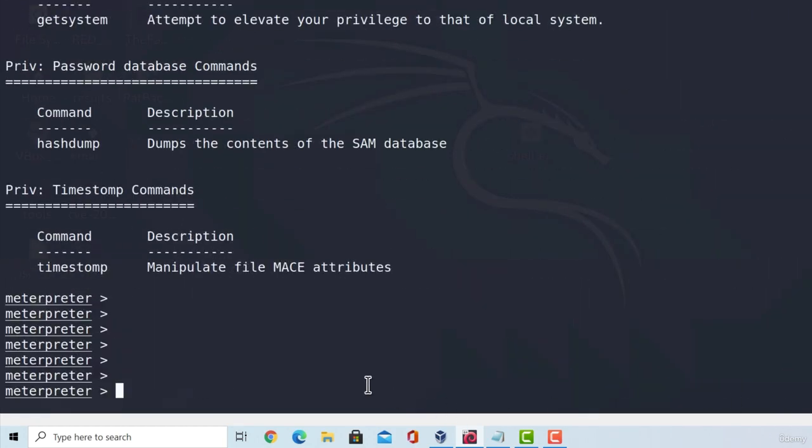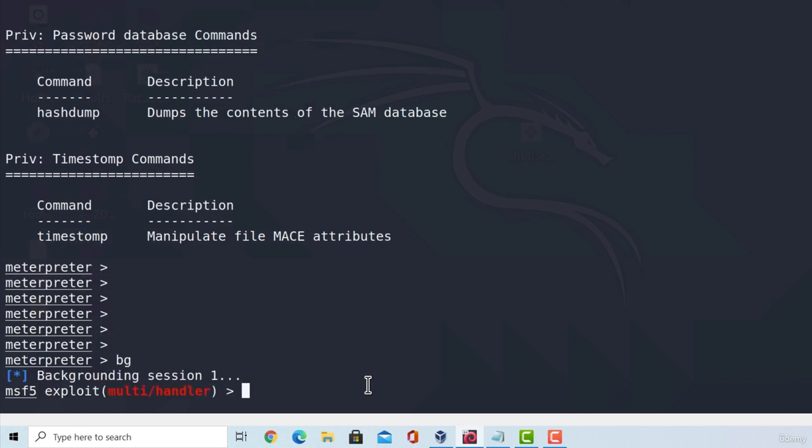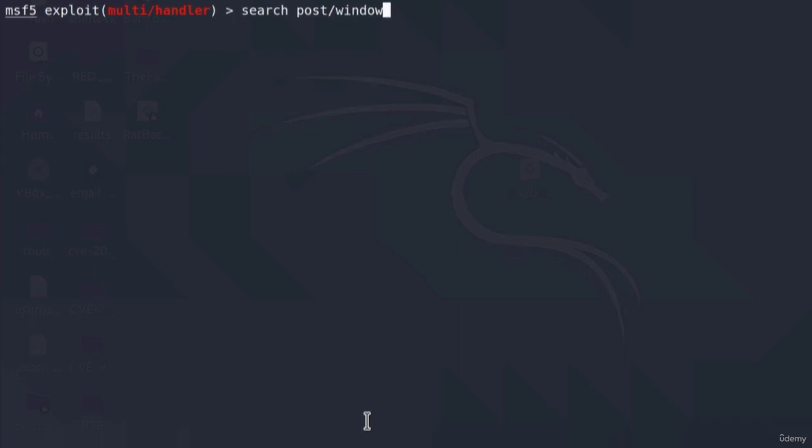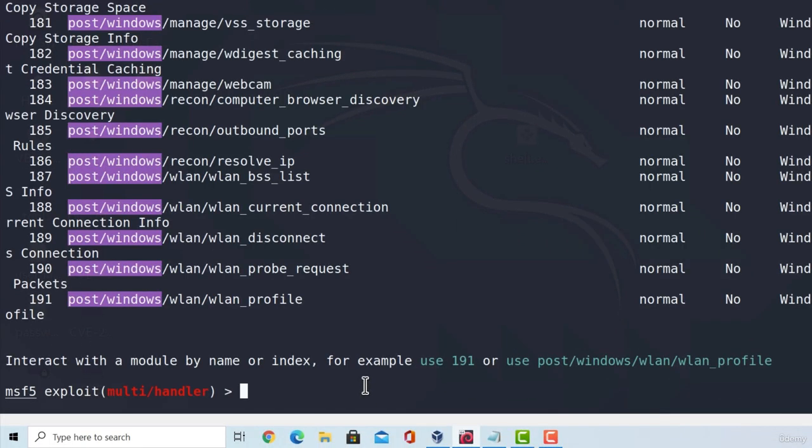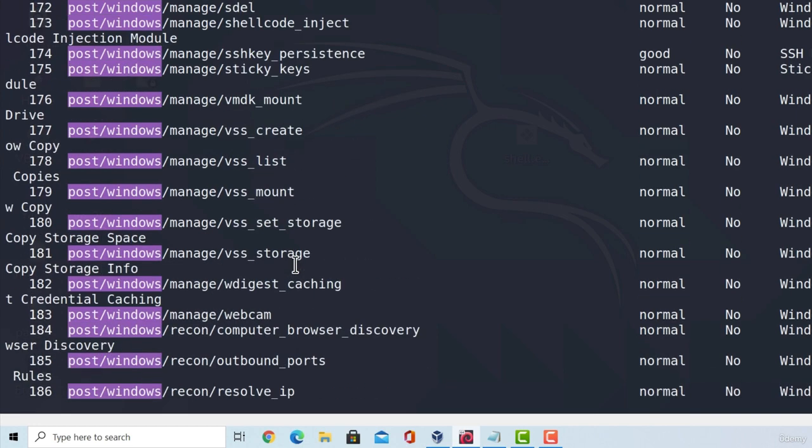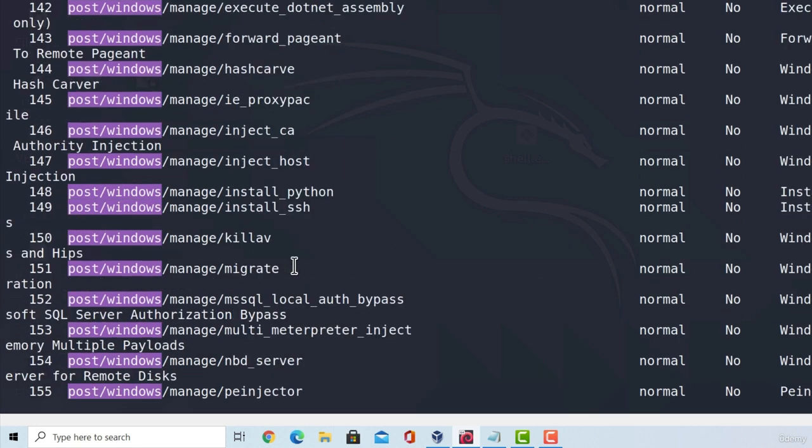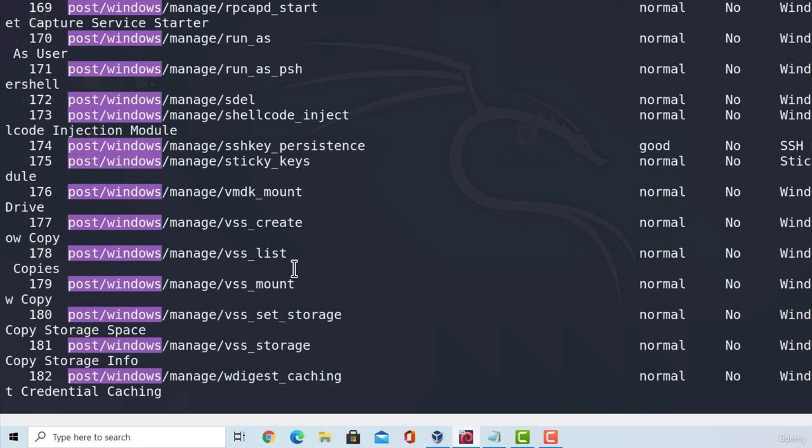Okay, another thing that I want to show you is the usage of post-exploitation modules. How can we do that? Well, if I go and put my session in the background, clear the screen, and since we are on a Windows machine, what we can do to search for the post-exploitation modules is we can type search, and then post-slash-windows. Press enter, and this will list out all 191 post-exploitation modules. And you can scroll through them and see which ones you would find useful.